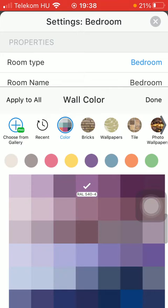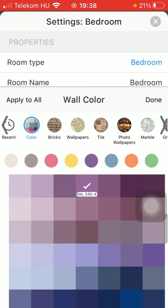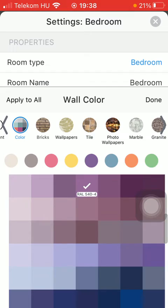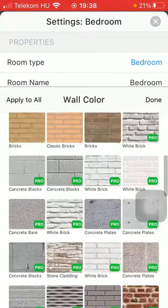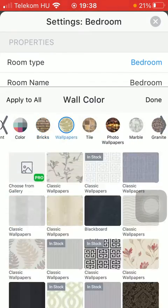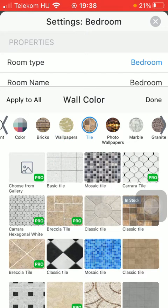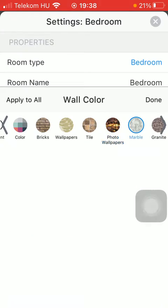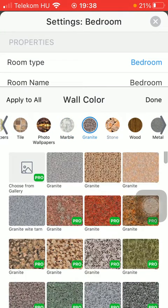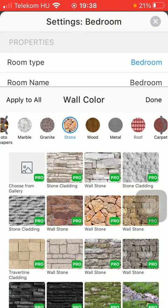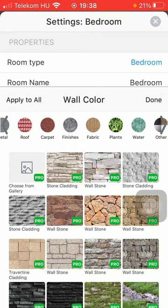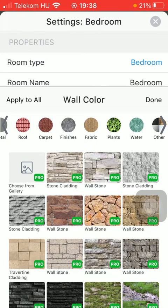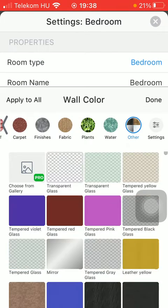But as you swipe to the left side of the screen, you can see a bunch of other options such as bricks, wallpapers, tile, photo wallpapers, marble, granite, stone, wood, metal, roof, carpet, finishes, fabric, plants, water, and other.